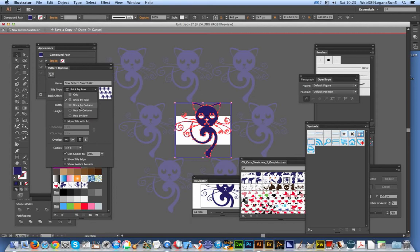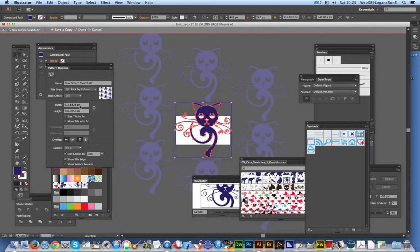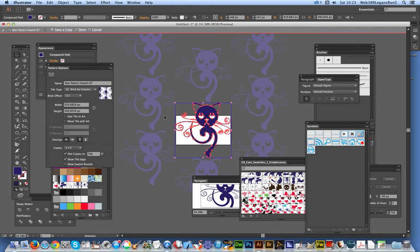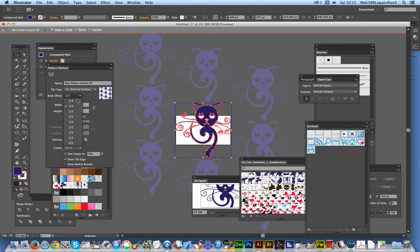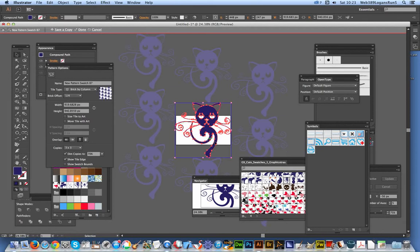Of course, you can also do brick by column, and it's the same thing. So you do a half, and you can see it's halfway there. One third—well, it's a bit closer. One quarter, and again, just slightly shifted the offset.